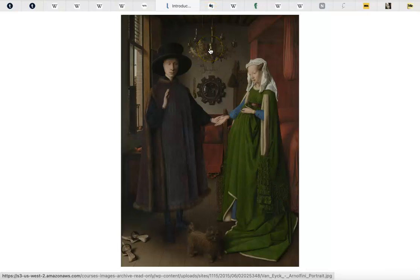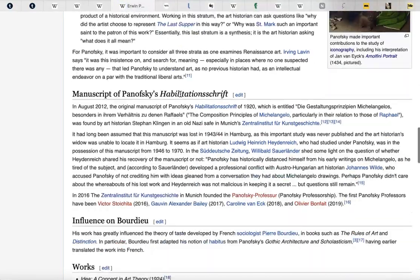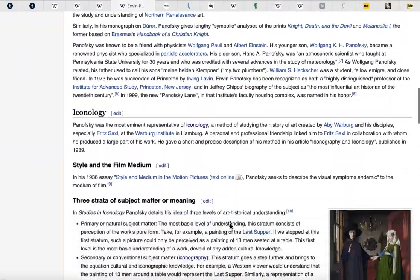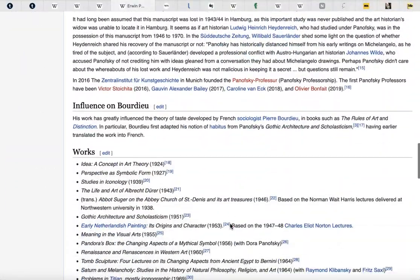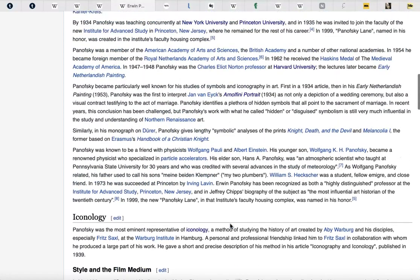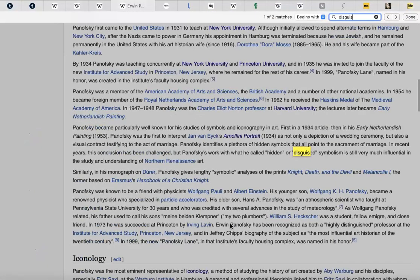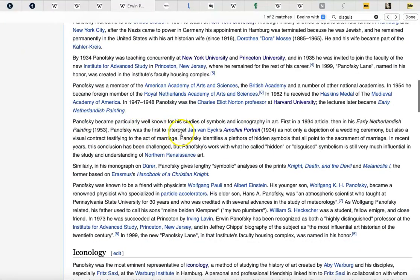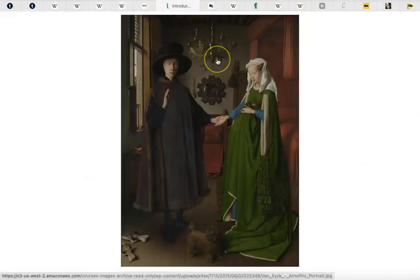It's called the Arnolfini Portrait by Jan van Eyck, done in the year 1434, oil on canvas. It's famous. And it's not just used to discuss iconography — it's also used to discuss another thing popularized by, I'm pretty sure, Panofsky: disguised symbolism. Panofsky was the first to interpret Jan van Eyck's Arnolfini Portrait. That's why this painting seems to be part of every discussion regarding iconography, iconology, and disguised symbolism.